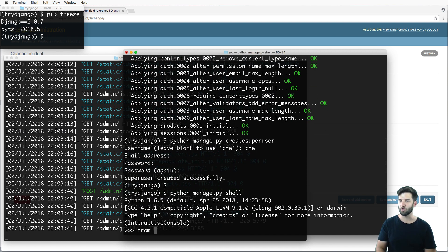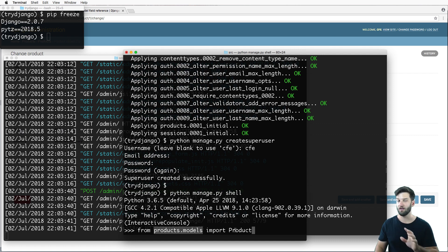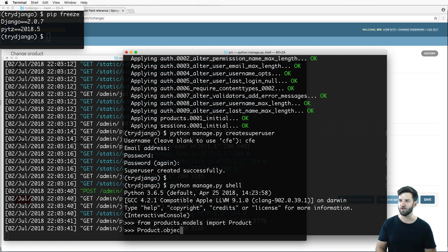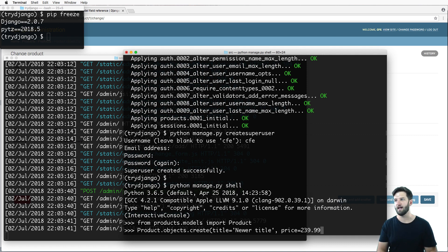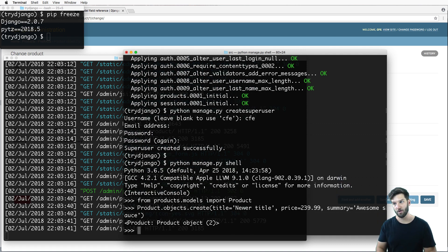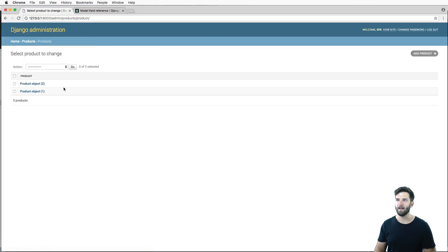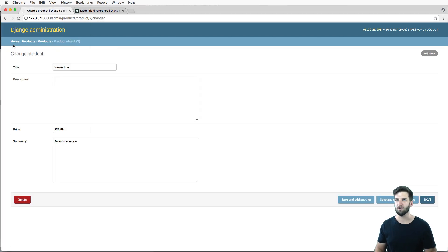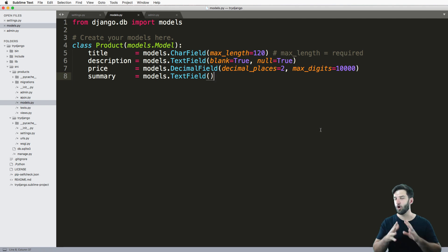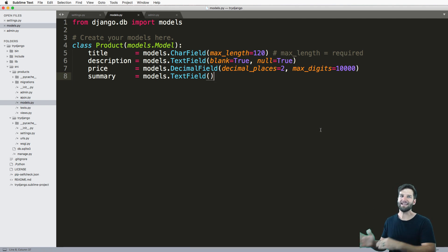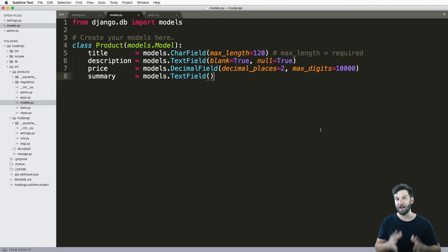Python manage.py shell. We'll do: from products.models import Product — this is going to the location where that product model is. Then Product.objects.create(title='newer title', price=239.99, summary='awesome sauce is awesome'). We hit enter, it looks like it created it with no problems. We go back into our products in the admin — still running — and we see the new product is in there. All of that stuff was saved, bringing those two things into conjunction with each other. We're already starting to save stuff and hopefully see how easy it is to map data in Django. There's definitely a lot more to go over, so make sure you subscribe to get everything.